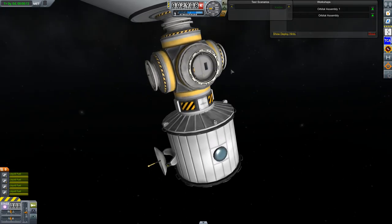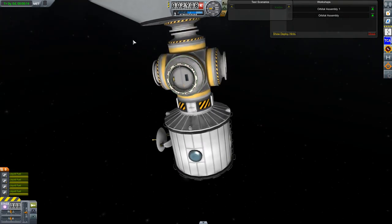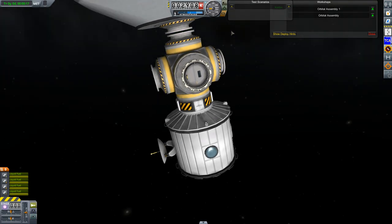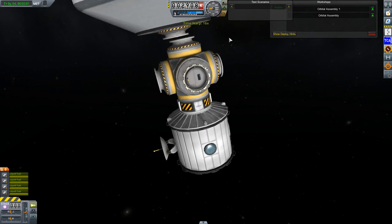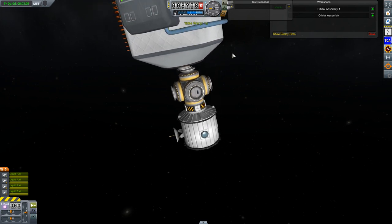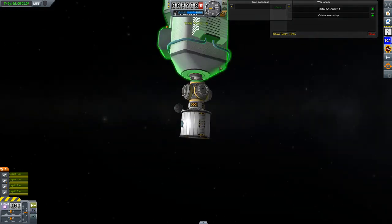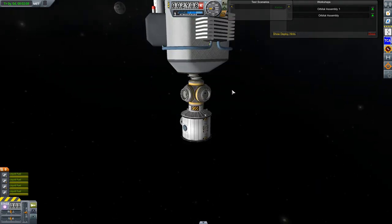It isn't docked — it will drift away slowly. Well, that's pretty much it.